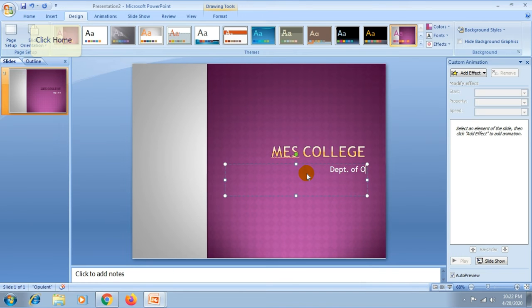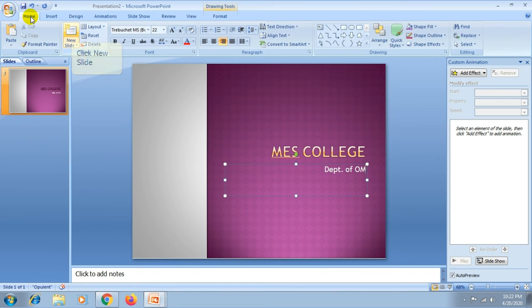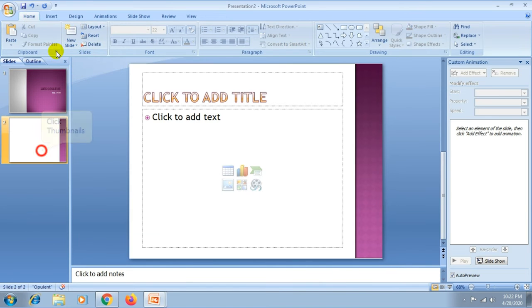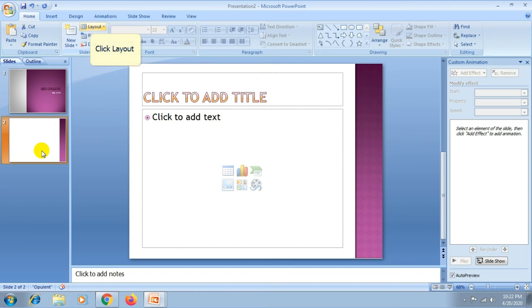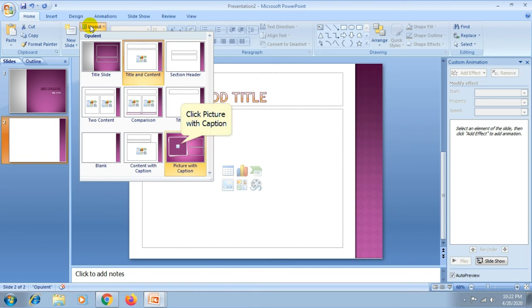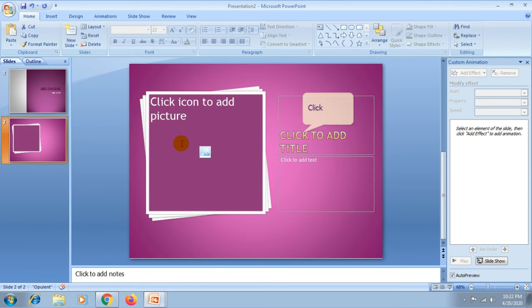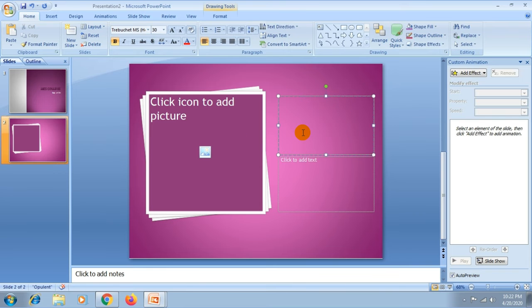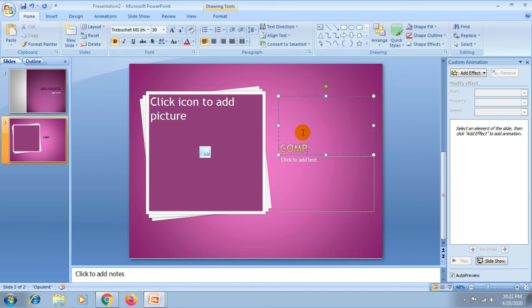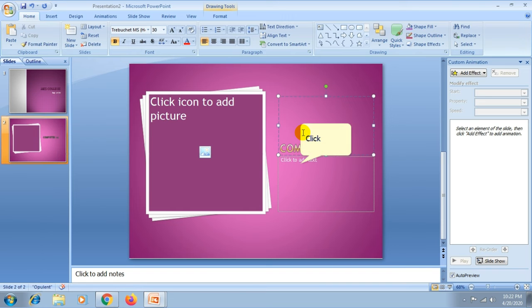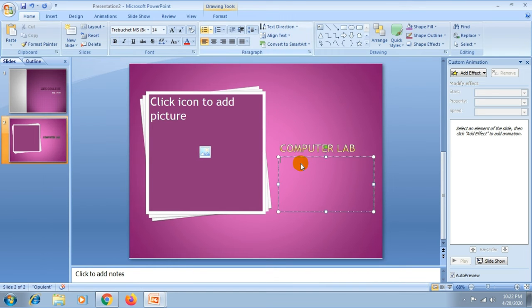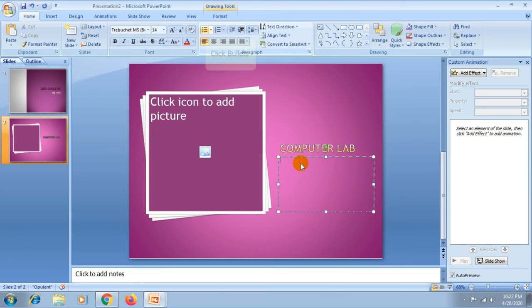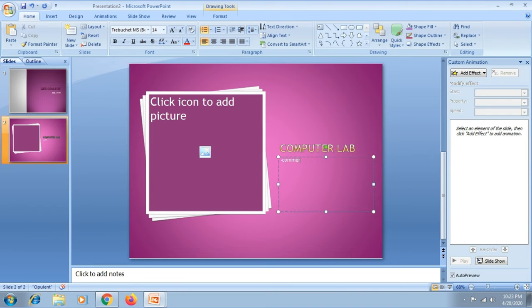Then you can add more slides from the home tab. Click the new slide, one slide comes and you can change the layout as you wish. Then type your text.